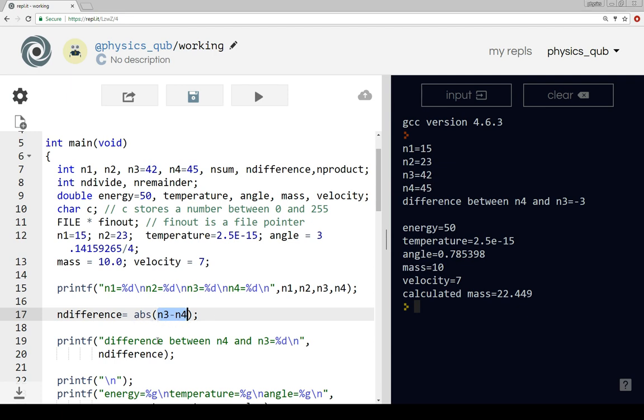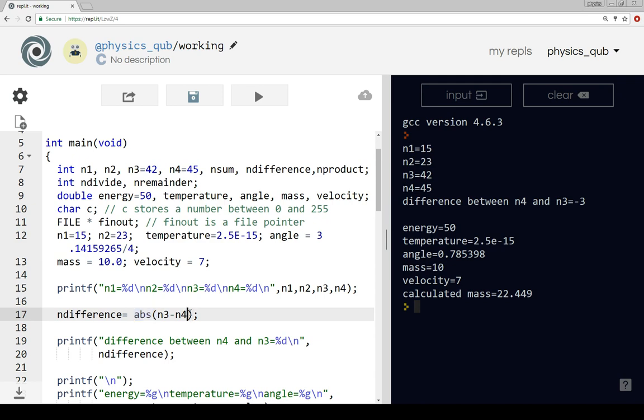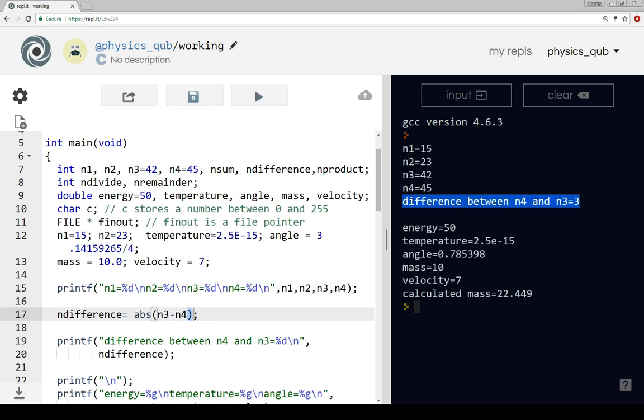The only thing I've done is to put this little abs function around the n3 minus n4, and if we run it now, the number here is coming out as positive 3 where it was negative 3 before.